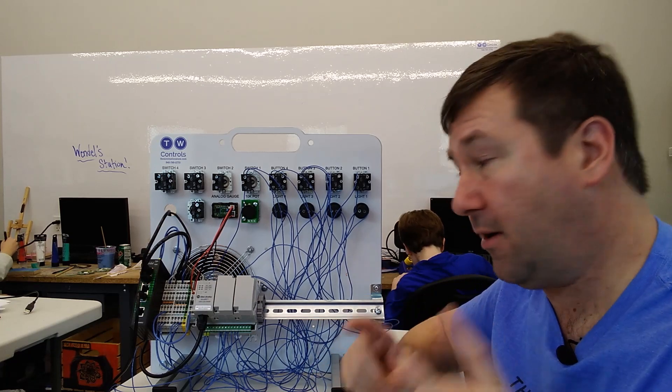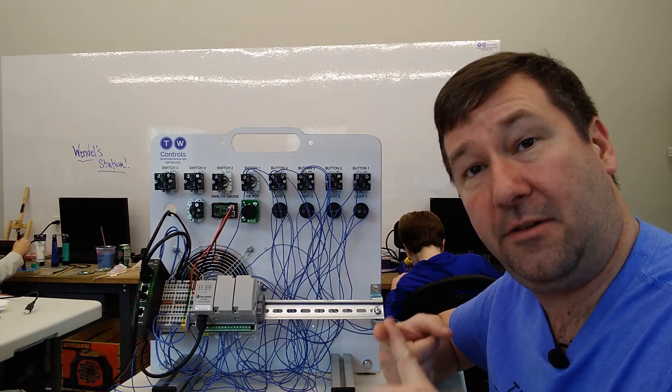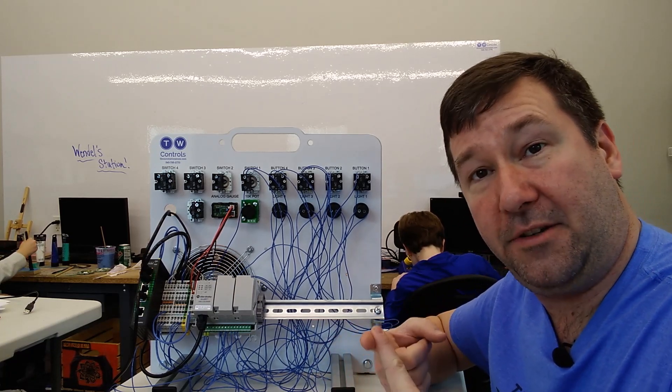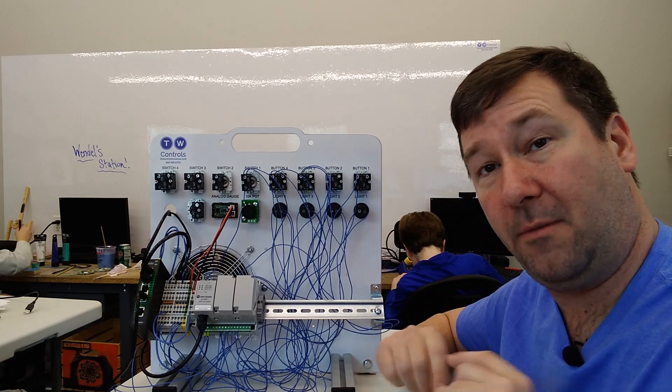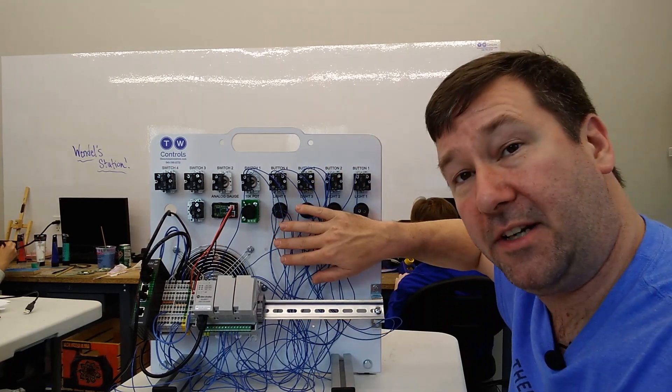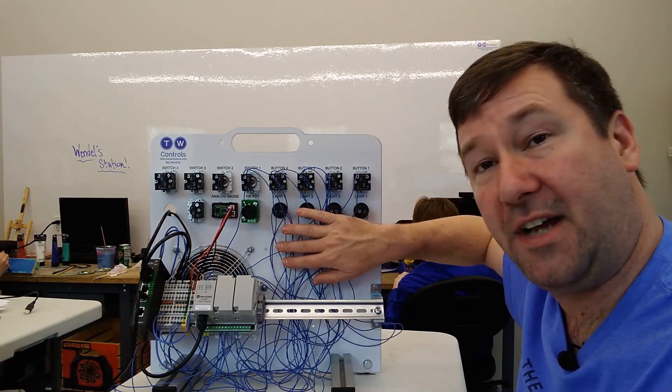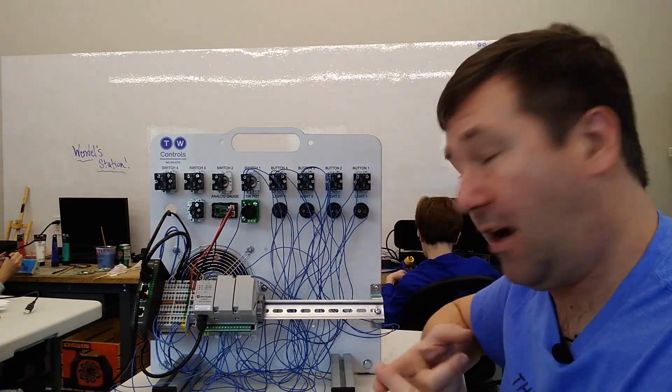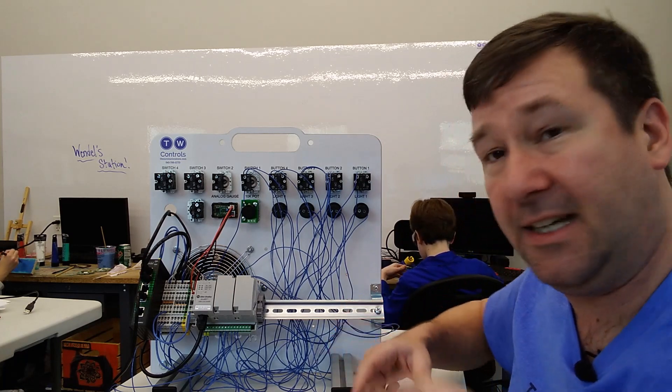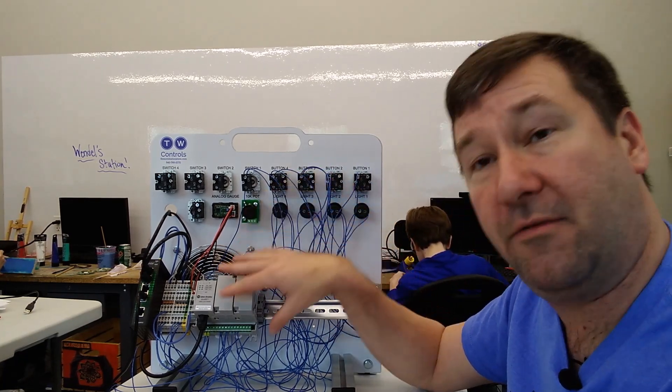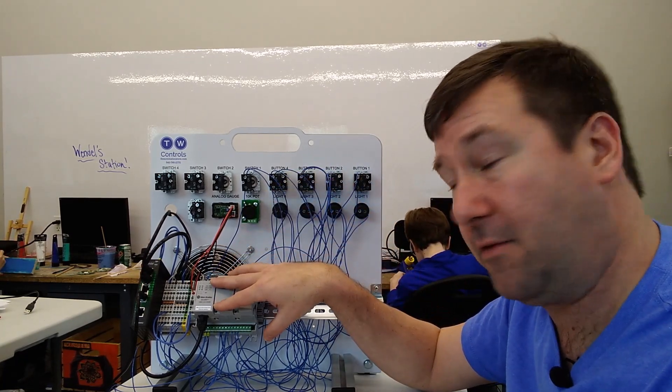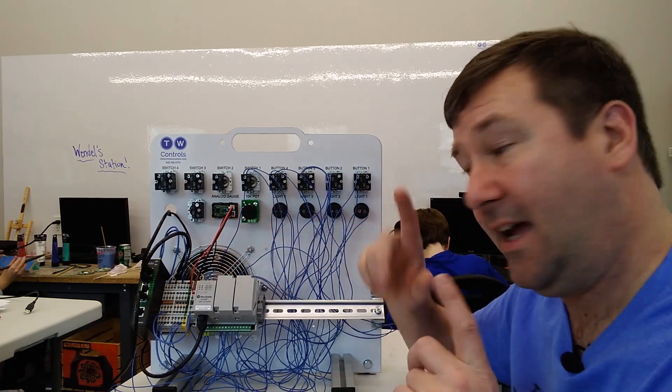Also, if you missed them, we already have videos on how to download the Connected Components Workbench software for free from Allen Bradley. We have a wiring exercise that teaches you how to wire sinking and sourcing inputs, and how to configure RS links over Ethernet for communications and over serial.